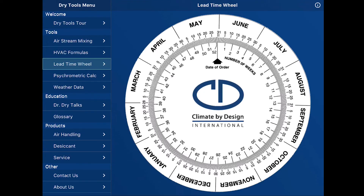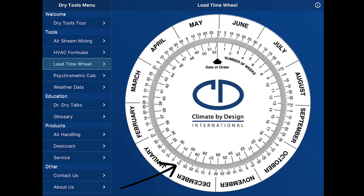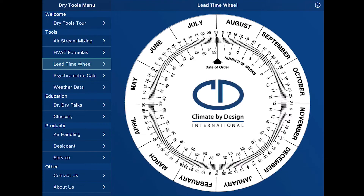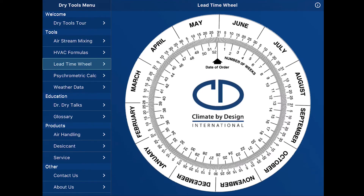Another tool that you can use is the lead time wheel. Some of you might have remembered this in a paper version. It's going to default to today's date. Let's say that your project needed to be completed by December 31st. We look at December 31st and we see that it's approximately 30 weeks and a few days that you have for completion. But let's say you're not going to be able to start your project until August 1st. Now, looking at December 31st, we can see that's only 21 weeks away. So that can help us in our project management. If you want to get back to today's date, just double tap the screen and it's back to today's date.